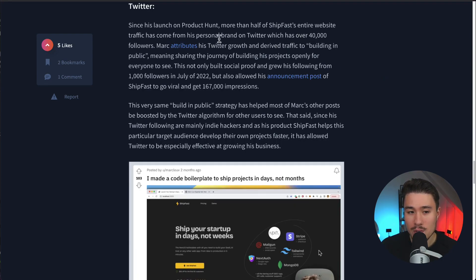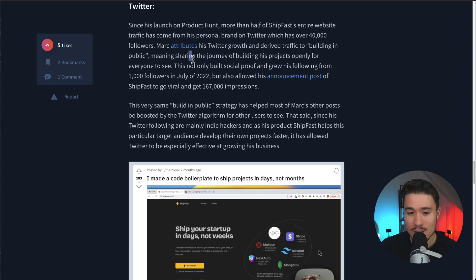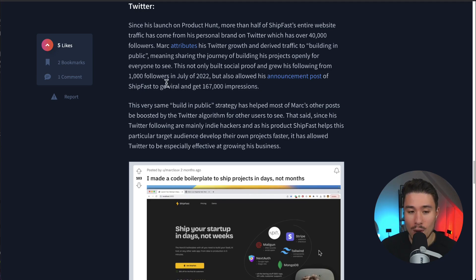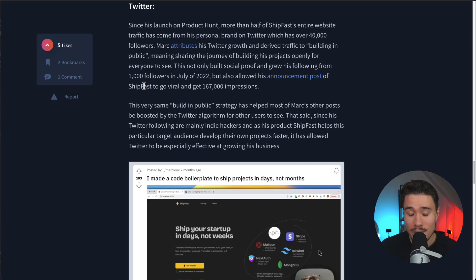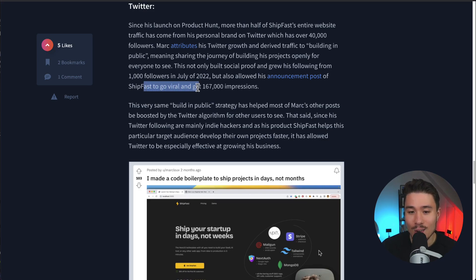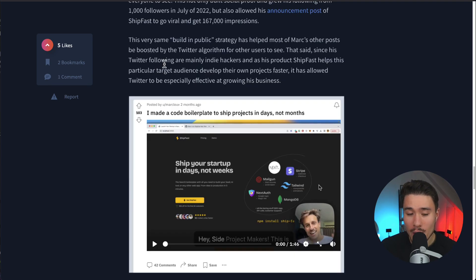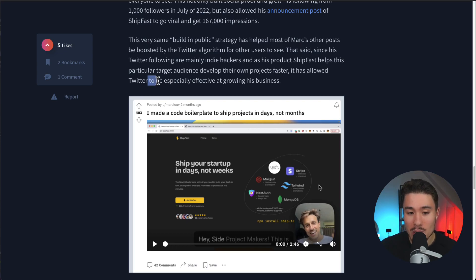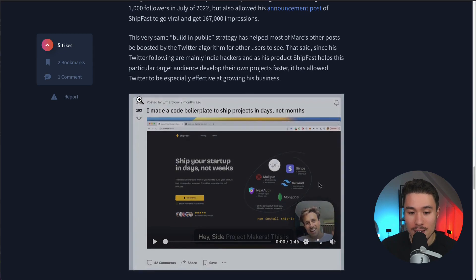The second strategy was to use Twitter. Marc has over 40,000 followers on Twitter, and he shared his journey of building his projects openly for everyone to see. This not only built social proof and grew his following from 1,000 followers in July of 2022. His ShipFast post went viral with 167,000 impressions. Since his Twitter following is mainly indie hackers and his product ShipFast helps these indie hackers with building projects, it allowed Twitter to be especially effective at growing his business.